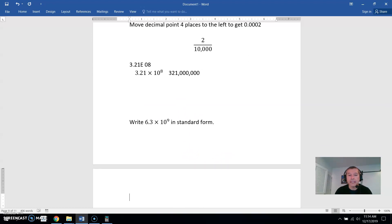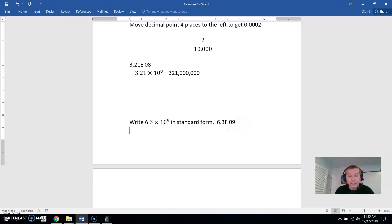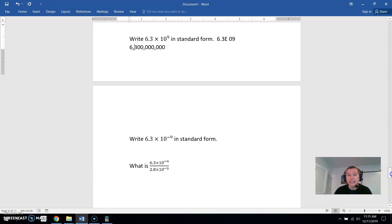Let's do one for practice: write 6.3 times 10 to the 9th in standard form — which would appear on the calculator as 6.3E09. That means move your decimal point nine places to the right. You have 6 and 3, then one decimal place is already used, so you need eight more zeros: 1, 2, 3, 4, 5, 6, 7, 8. Putting in comma separators, that number is 6 billion 300 million.